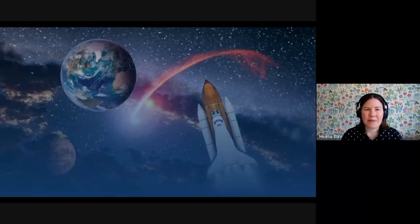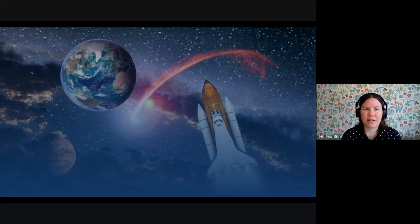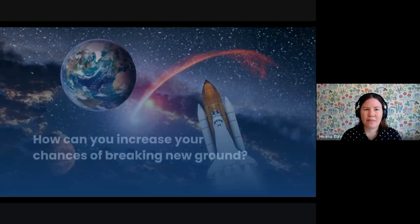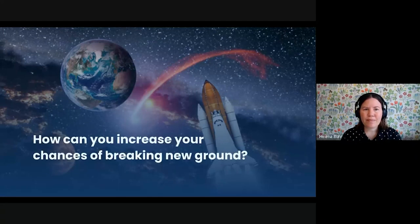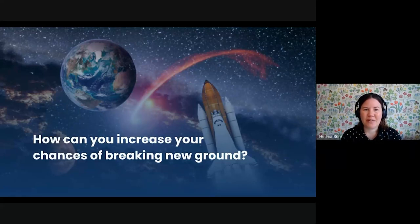As we all know, innovation is critical for success in today's business world, whether you are an entrepreneur looking to disrupt the market or a large established business striving to remain competitive. But where does innovation come from in the first place, and how can you increase your chances of breaking new ground?